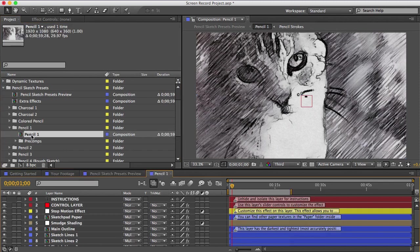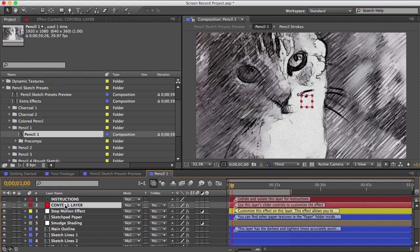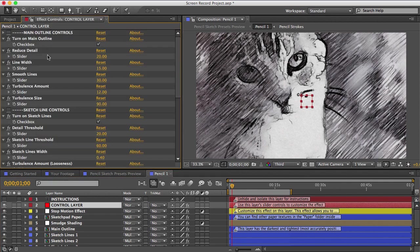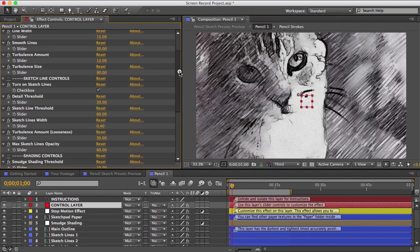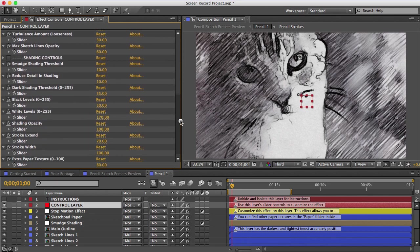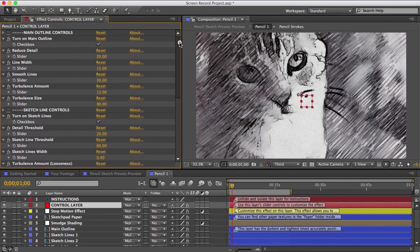So this comp can be exported like it is if you want. Or if you go to the top of each preset, you'll see this control layer. And select that, and then in your effect controls panel you'll see a bunch of these slider controls which you can use to customize the effect.